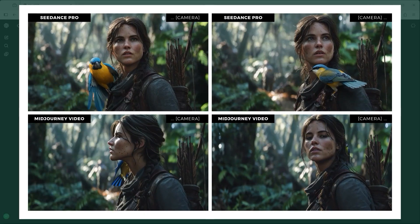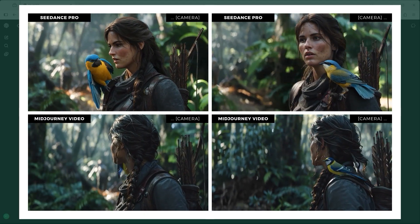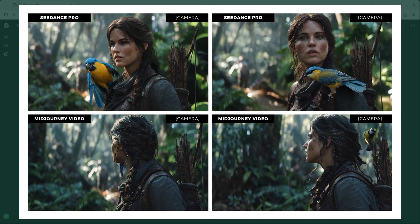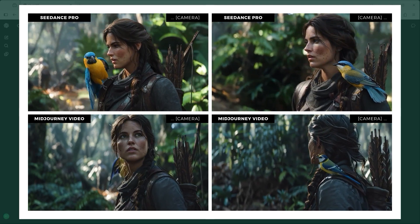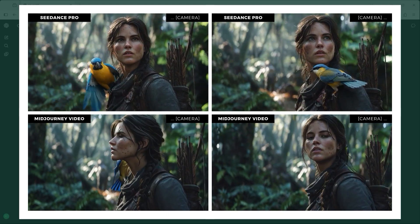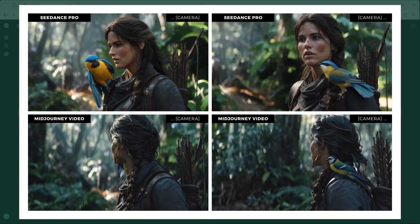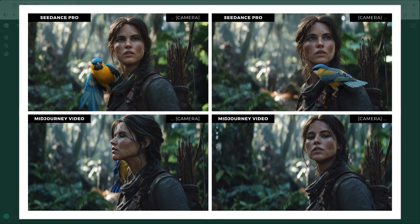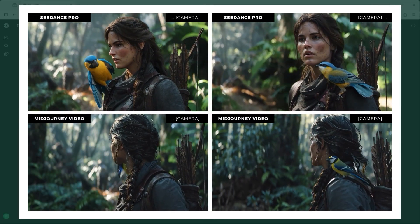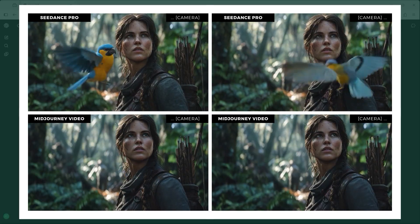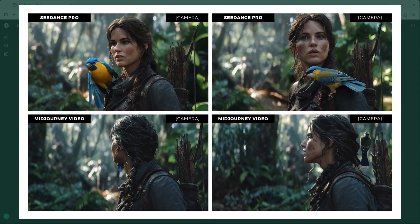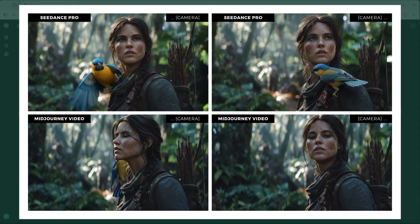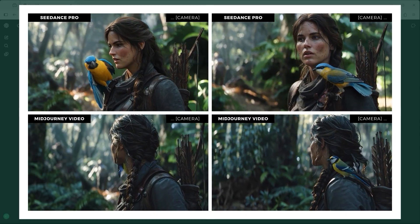Back to Example 1 — the Jungle Explorer. The camera instruction was: the camera gently rotates. Out of all three test cases, this one most clearly shows the effect of camera placement. When the camera command is placed at the beginning, both Mid-Journey Video and C-Dance Pro integrate the movement much more prominently. The shot feels more dynamic because the platform treats the camera as a central visual cue.